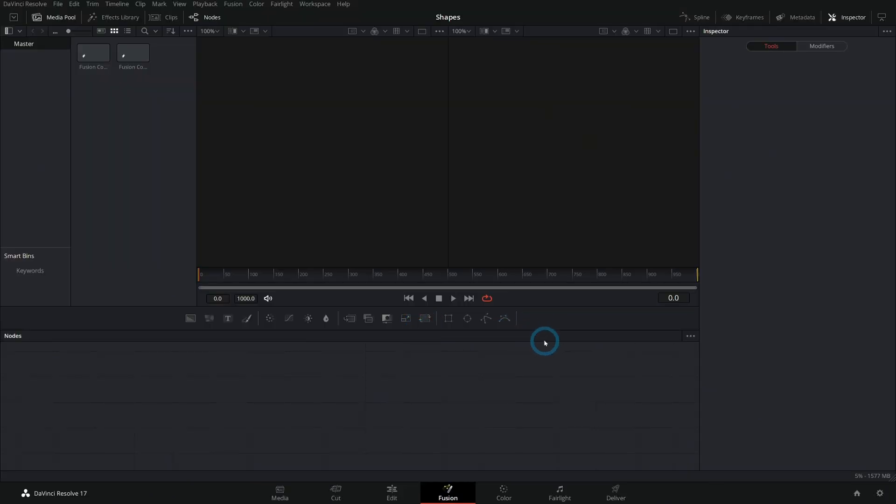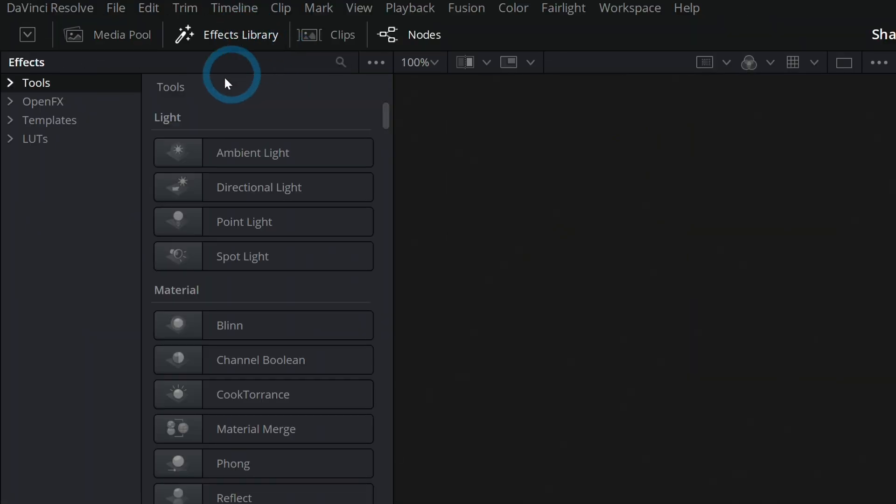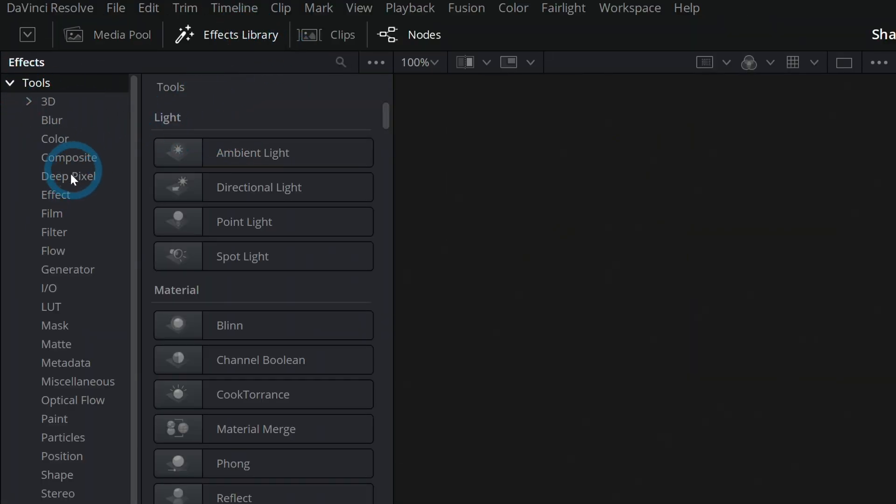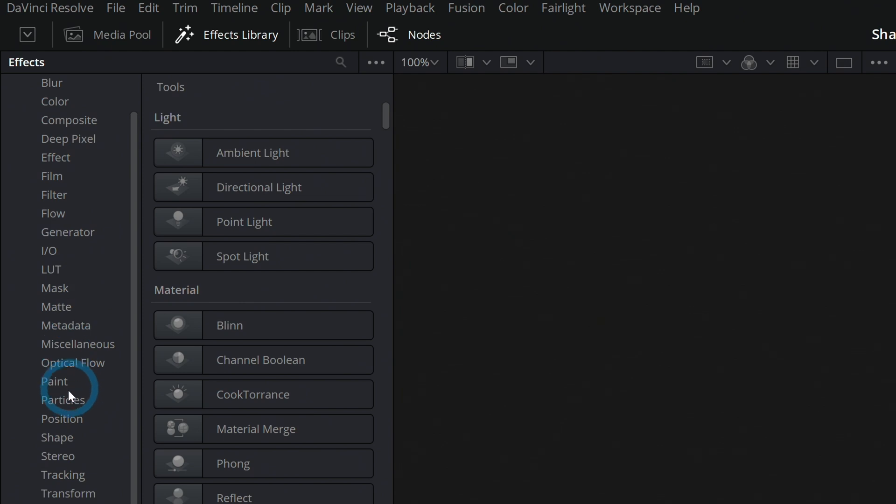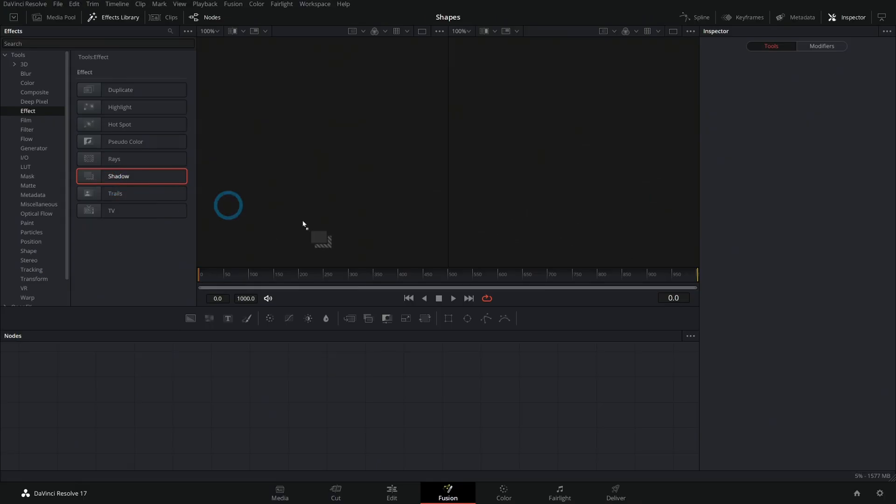And then you can add new ones by going up to Effects Library and opening up the tools here. And look at all these things that are available. Oh baby!